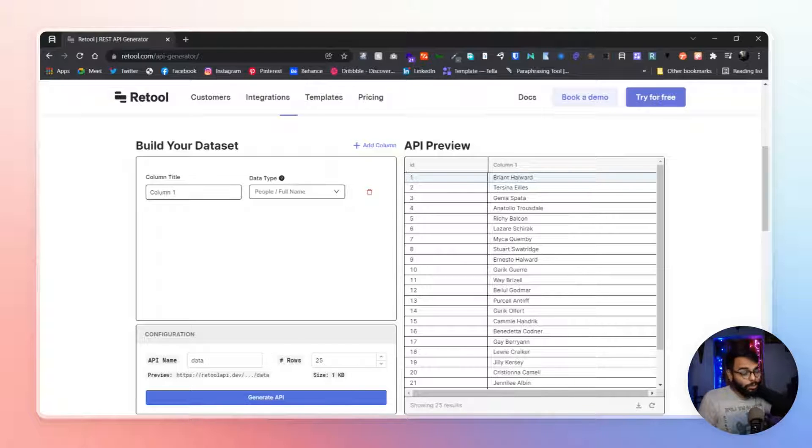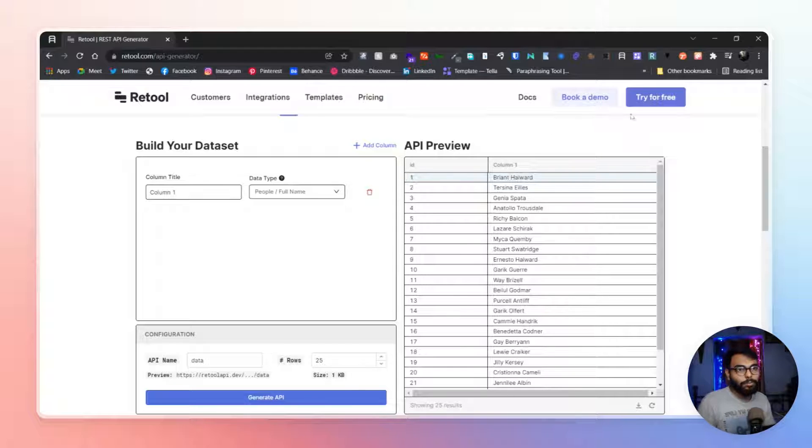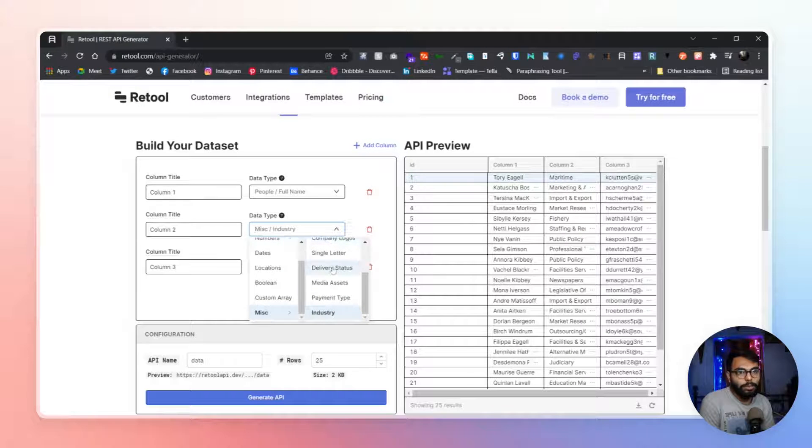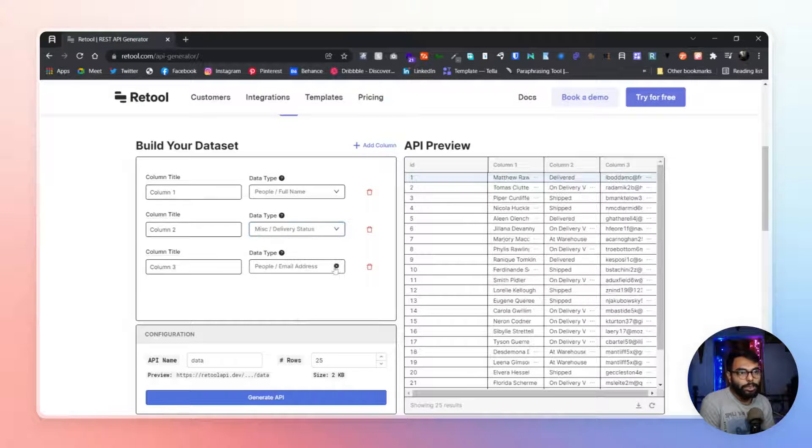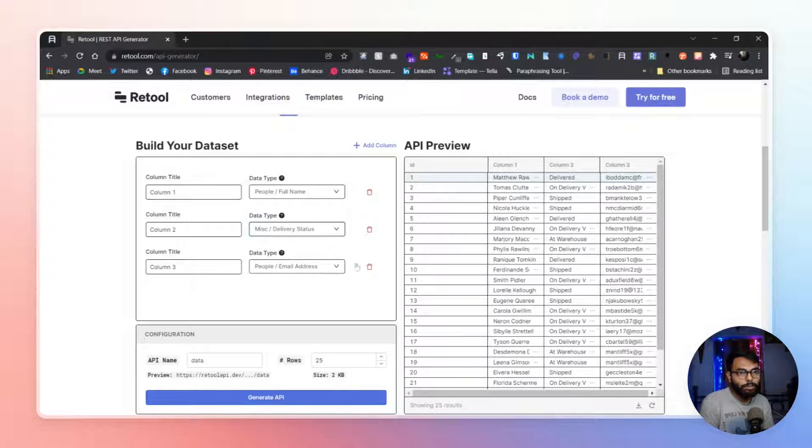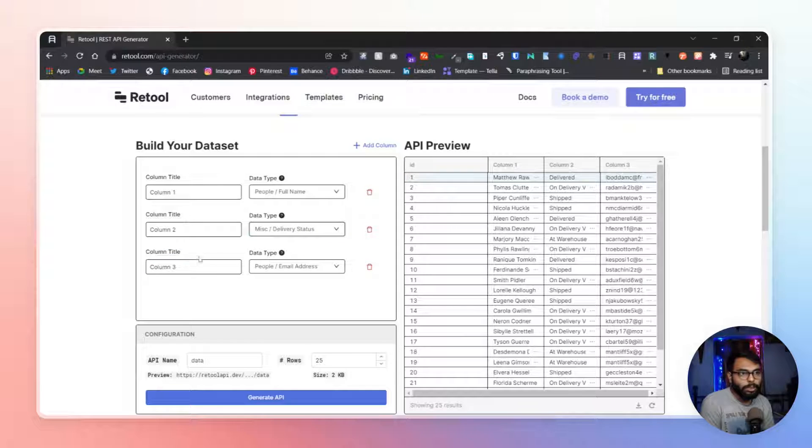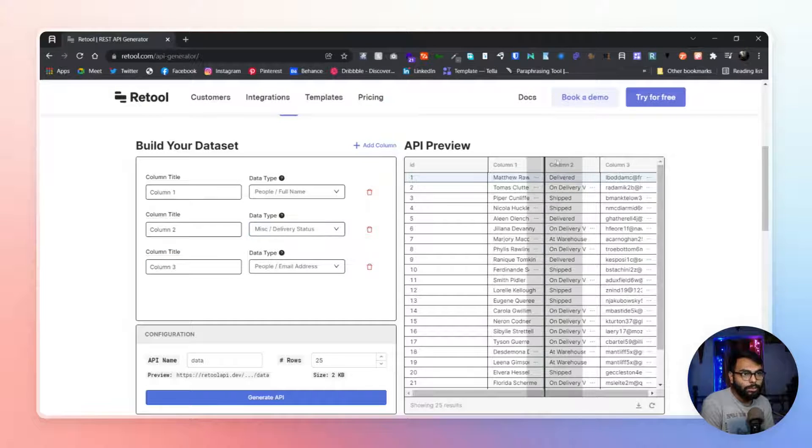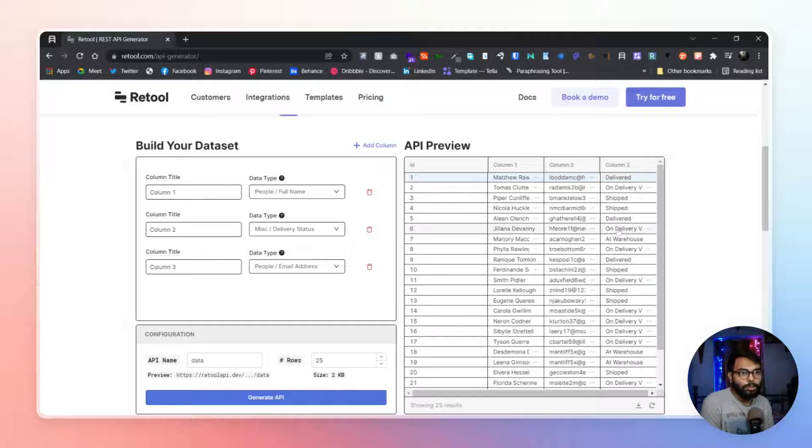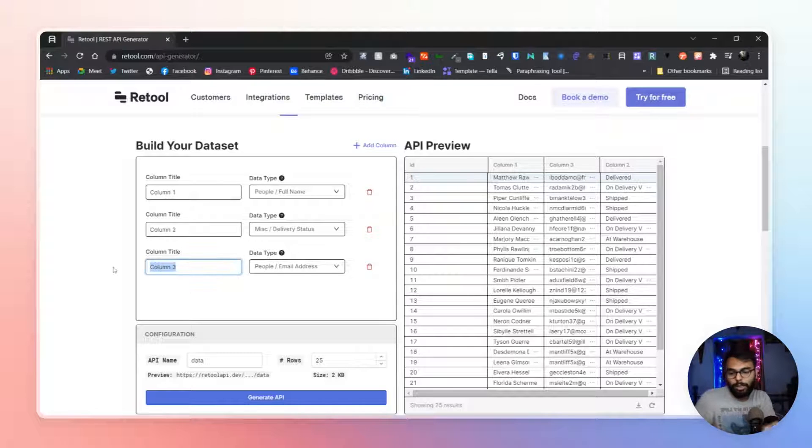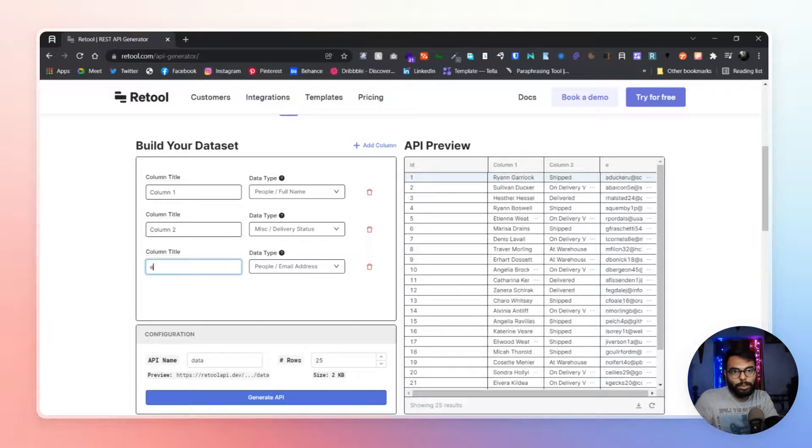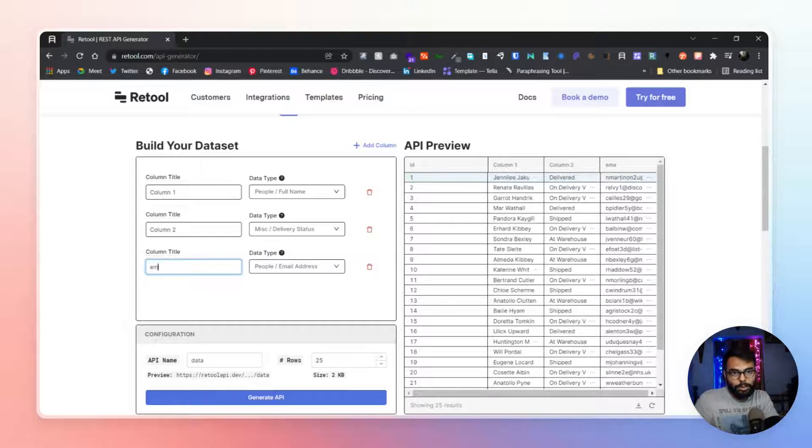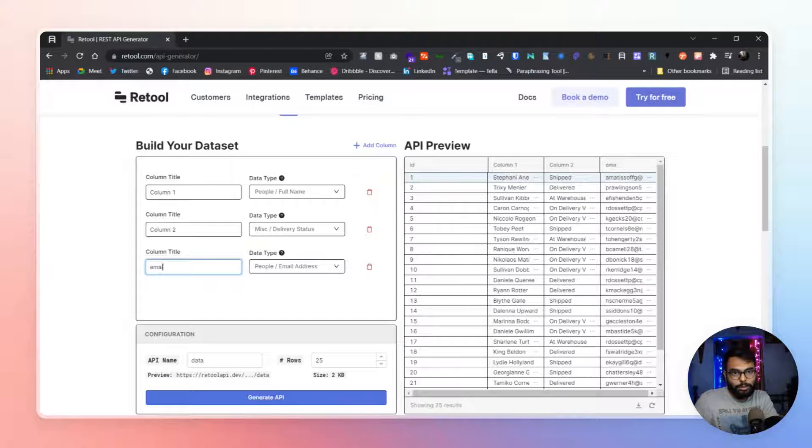But here you can customize everything. In JSON server, you don't have the option to customize like you can add more columns, add which type of column do you want, or mismatch them. You can do everything and you can also change the columns as well. And if I want to name it like email, that does make sense, right? Not this one, yeah this one, delivery status.